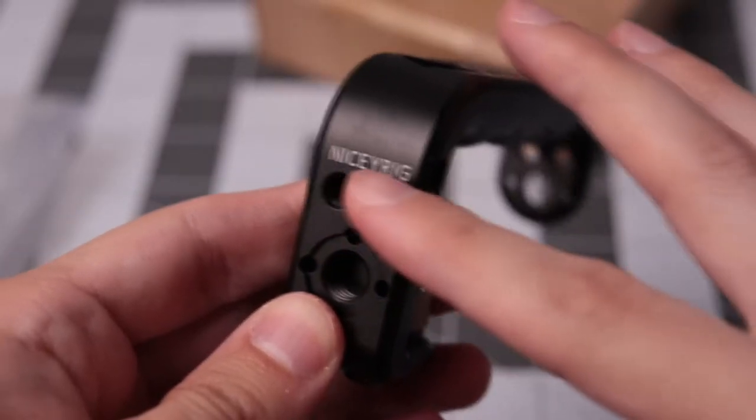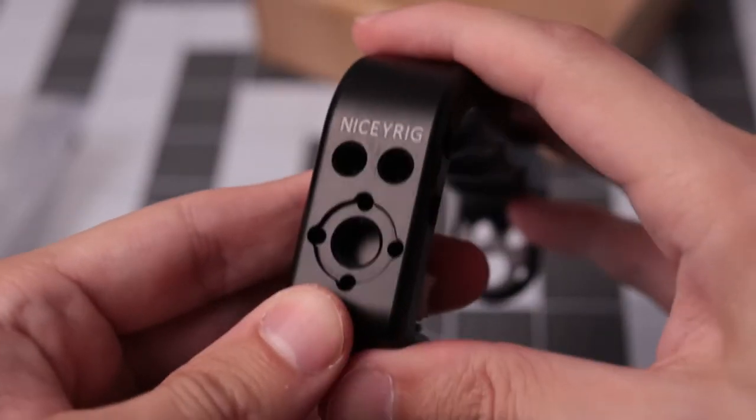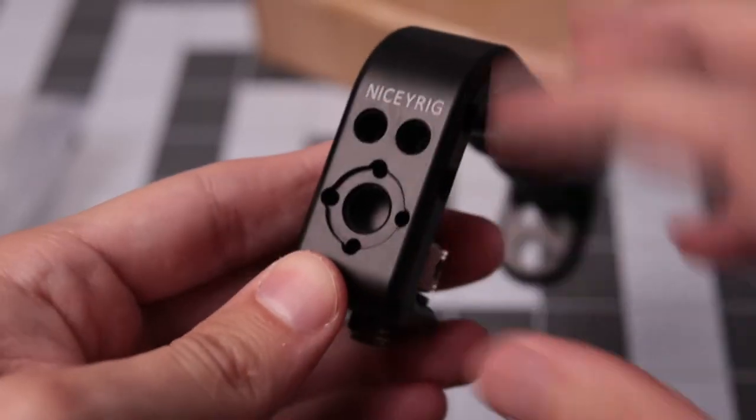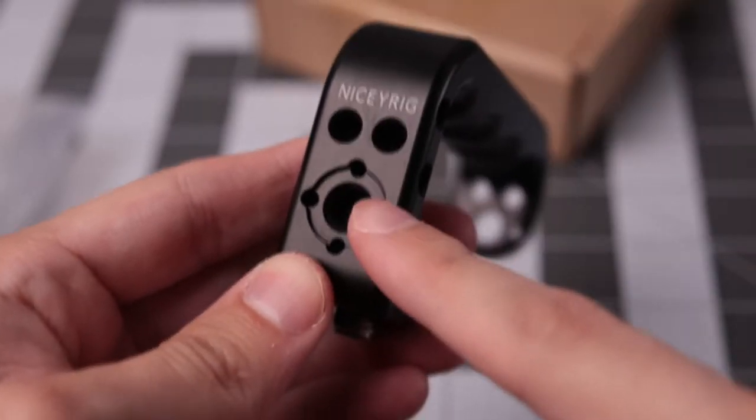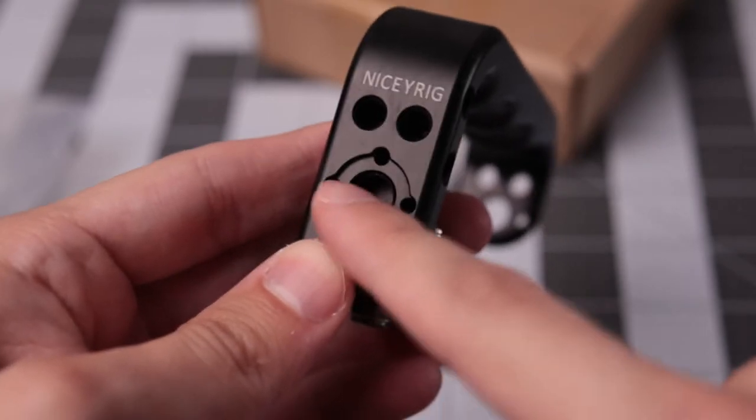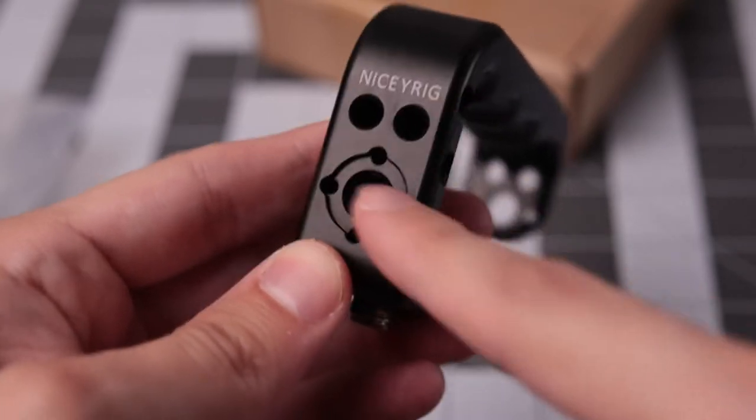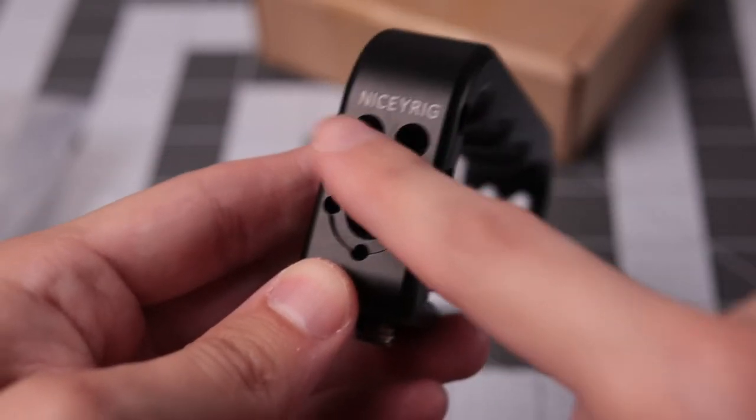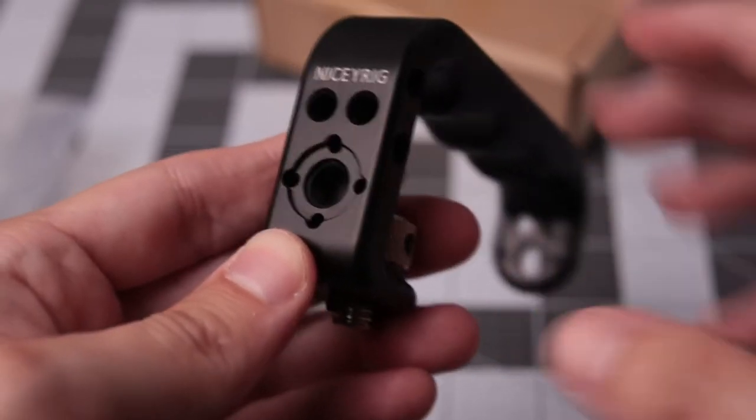Here it is close up. We've got the Nicey Rig label on there. On the front you've got the larger screw hole with the four RE locating pins plus two extra quarter 20s.